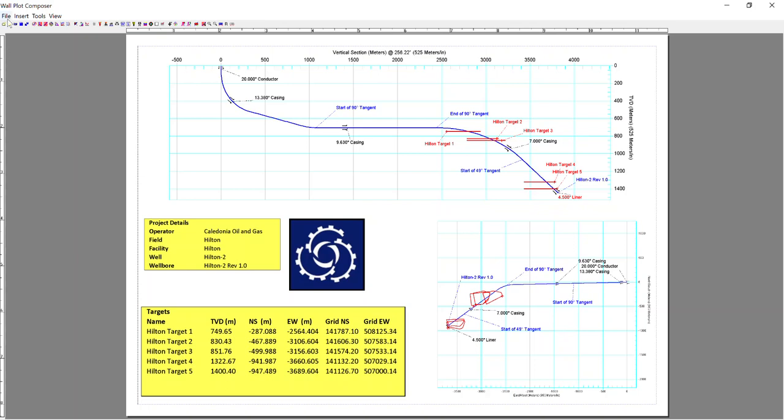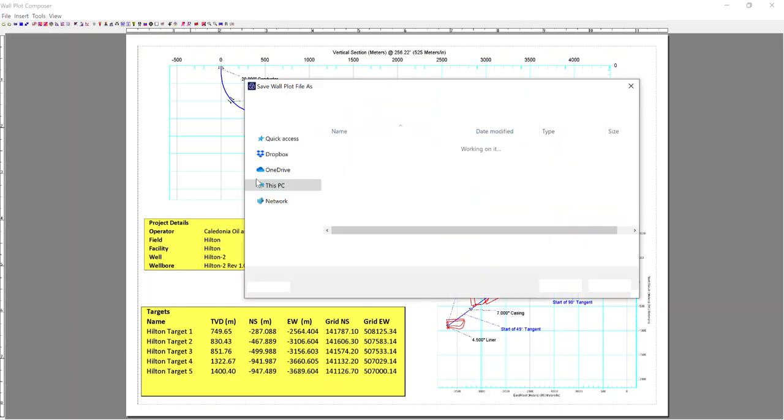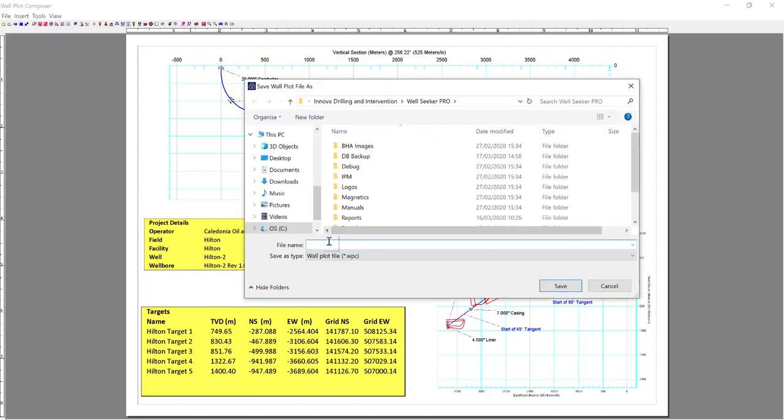Now, I don't want to have to create this every time I open wallplot composer. So what I'm going to do is I'm going to file and save as. And this creates a wallplot template file, a .wpc file. So I'm just going to call it test, save it to my desktop.